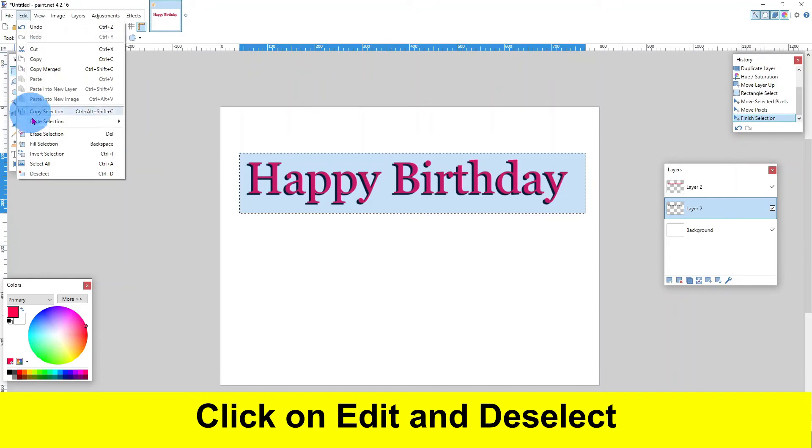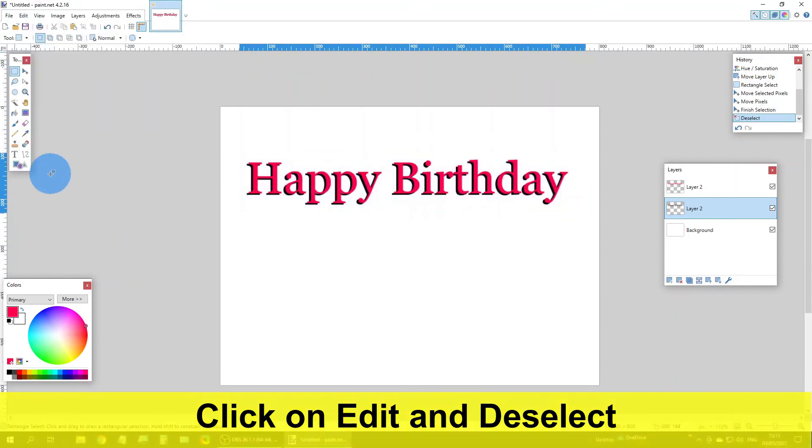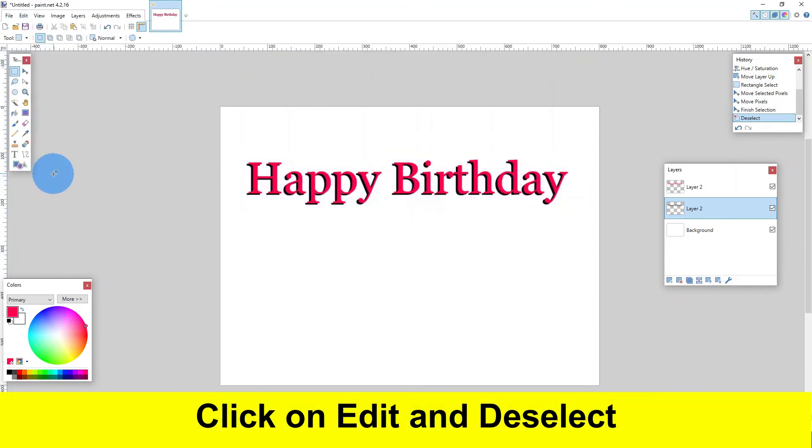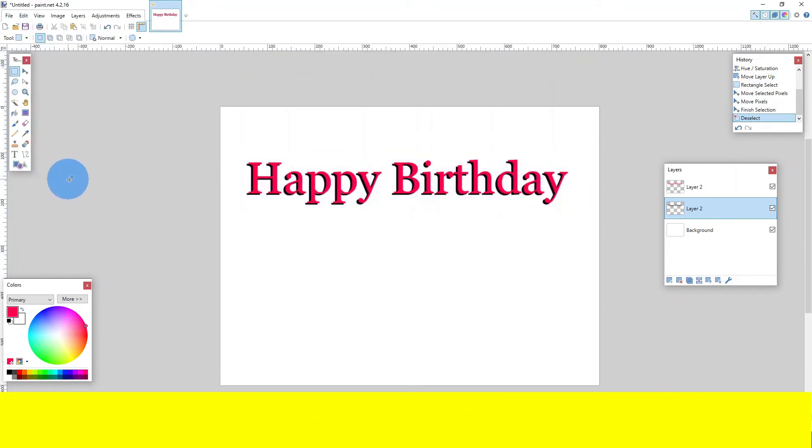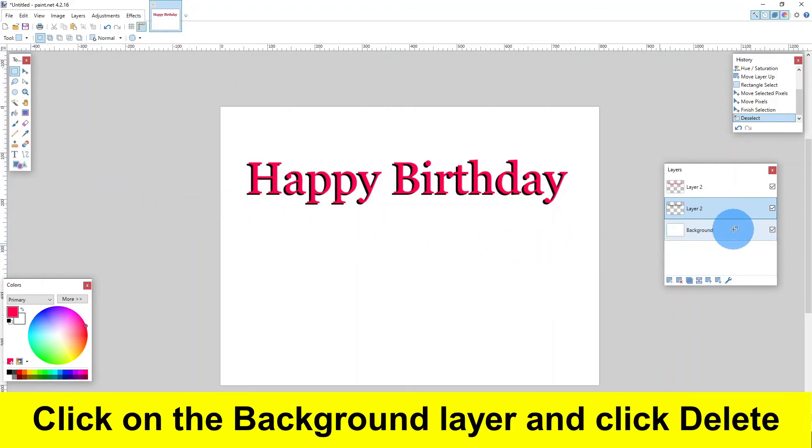Click on edit and deselect. Click on the background layer and click delete.